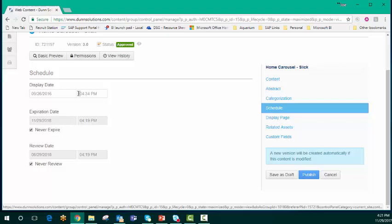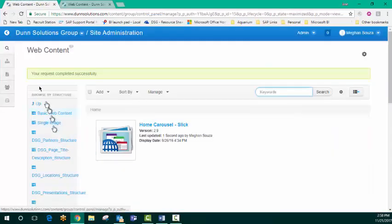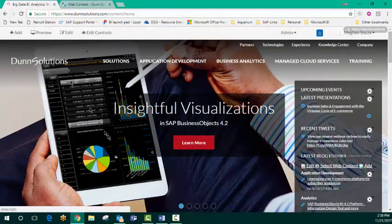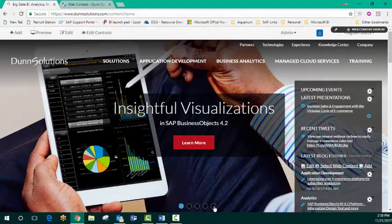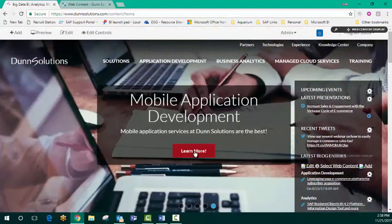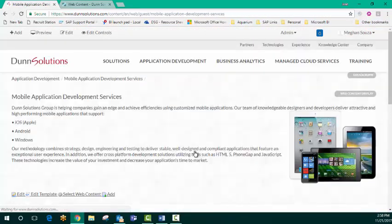But we're not going to do that for this example. So we're just going to go ahead and publish as is. Go back to the website. And now we can click our live link to our new page.